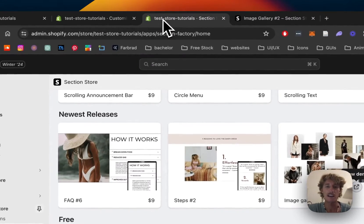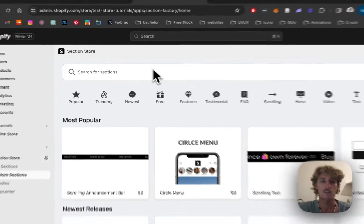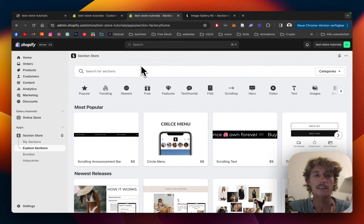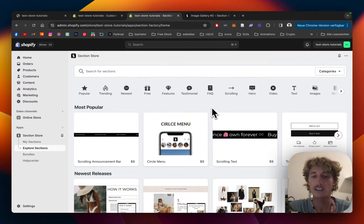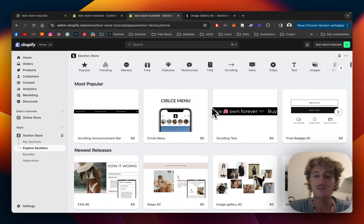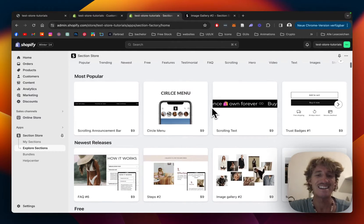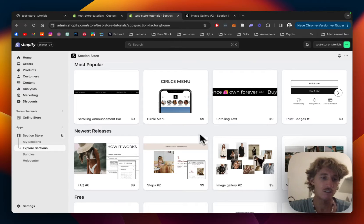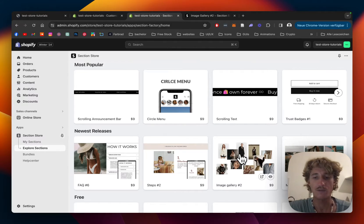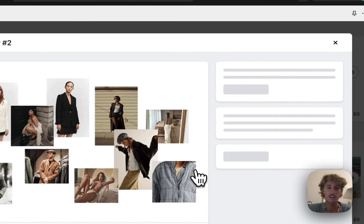The first thing I did for this was that I headed on over to the Shopify App Store where I got the SectionStore app. SectionStore is a component library with 200 fully customizable components Shopify exclusive and the next thing I did was that I headed on over to the explore sections area where I found the image gallery 2 section.